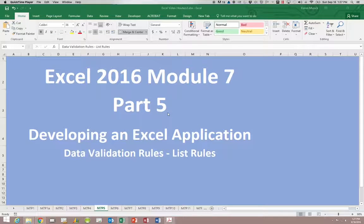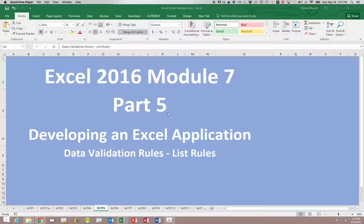This is Excel 2016 Module 7 Part 5. We are looking at validation rules and with this section of Module 7 we are going to be working with list type rules.